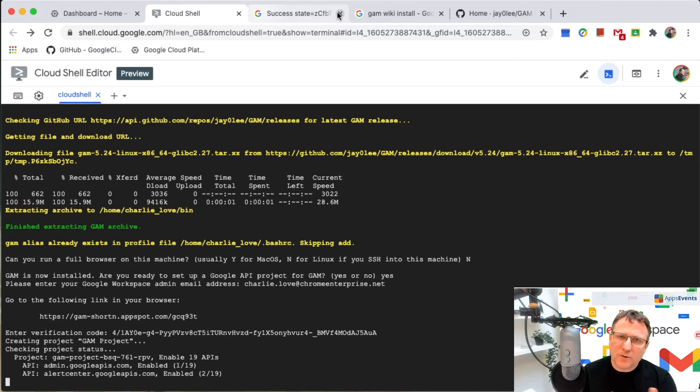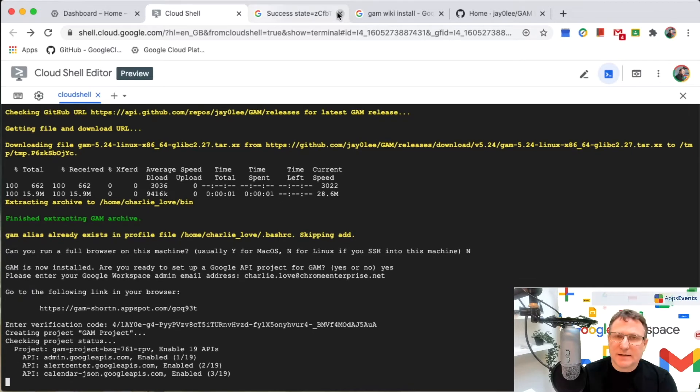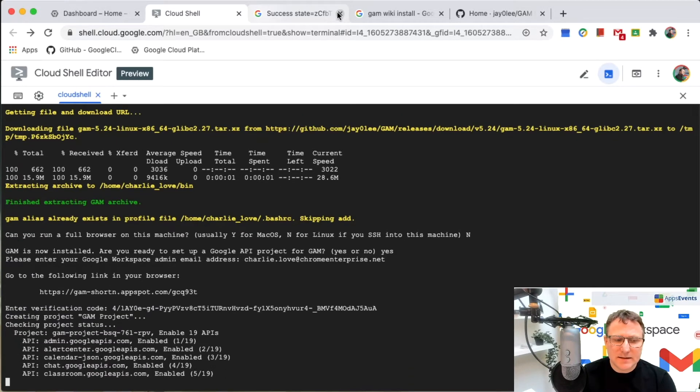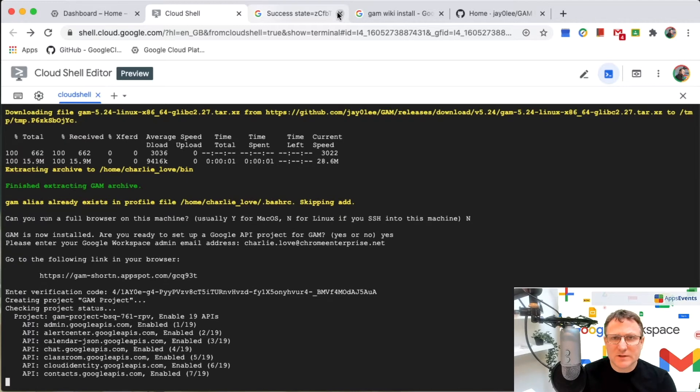When it creates a project, it enables the various APIs that I need in order to interact with my Google workspace environment.